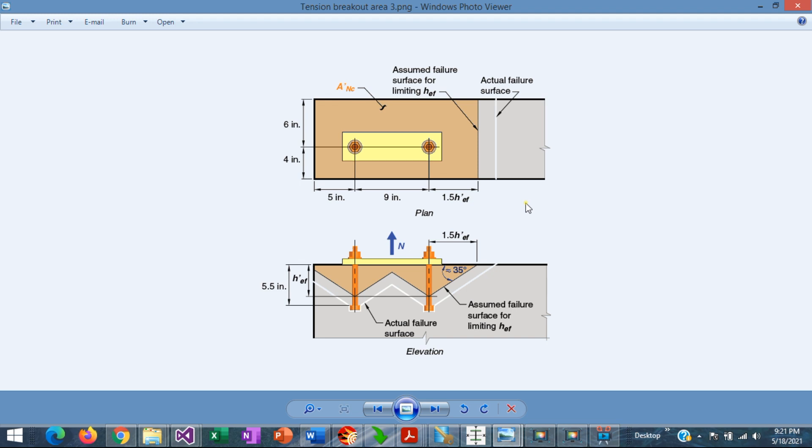The calculation of the breakout area is sometimes very complicated, particularly when the layout of the tension anchors is irregular.